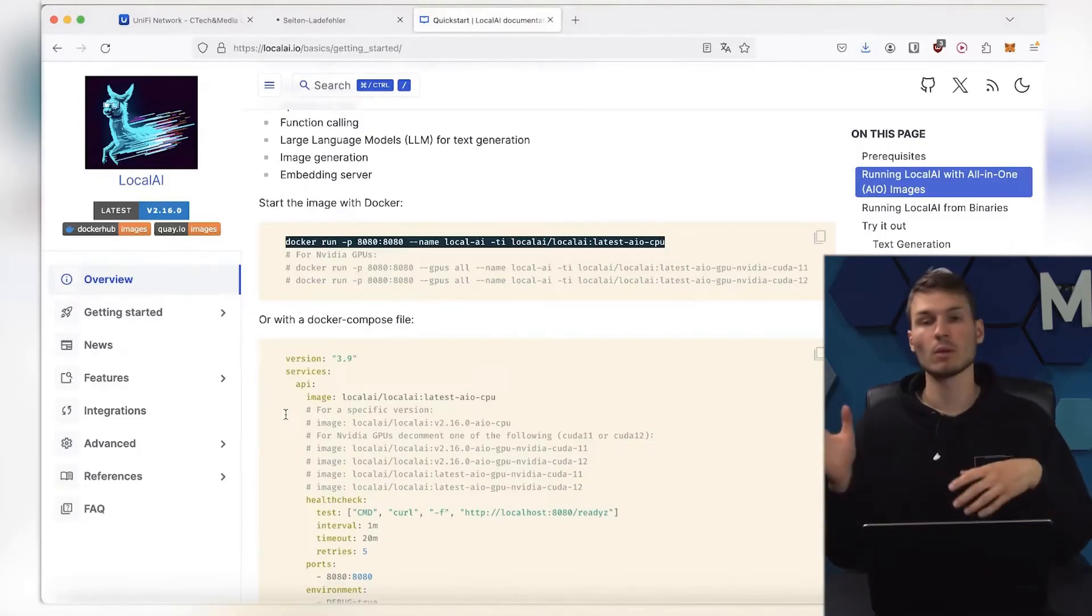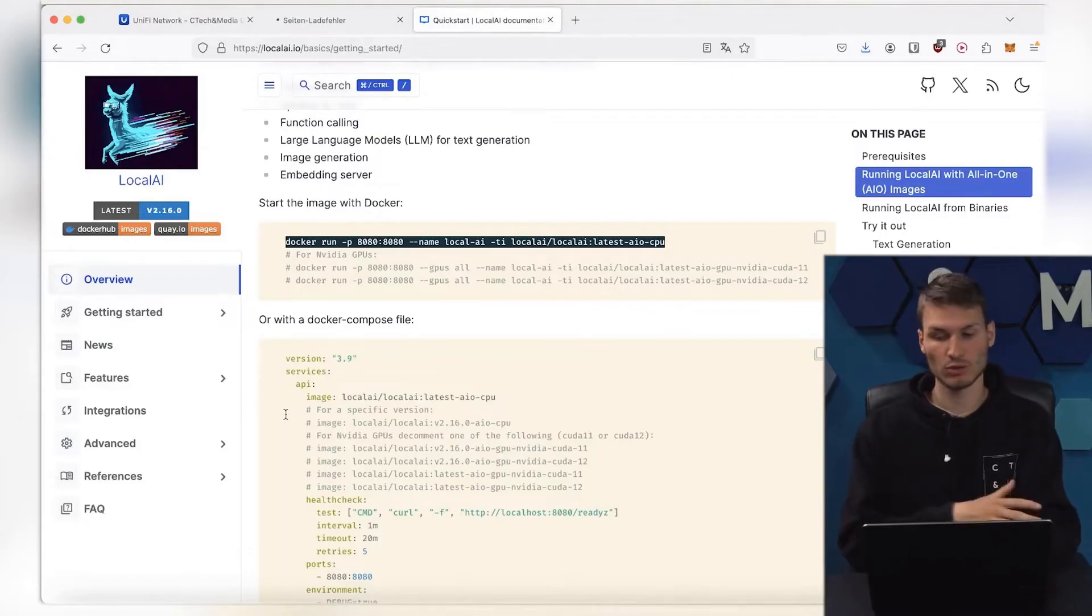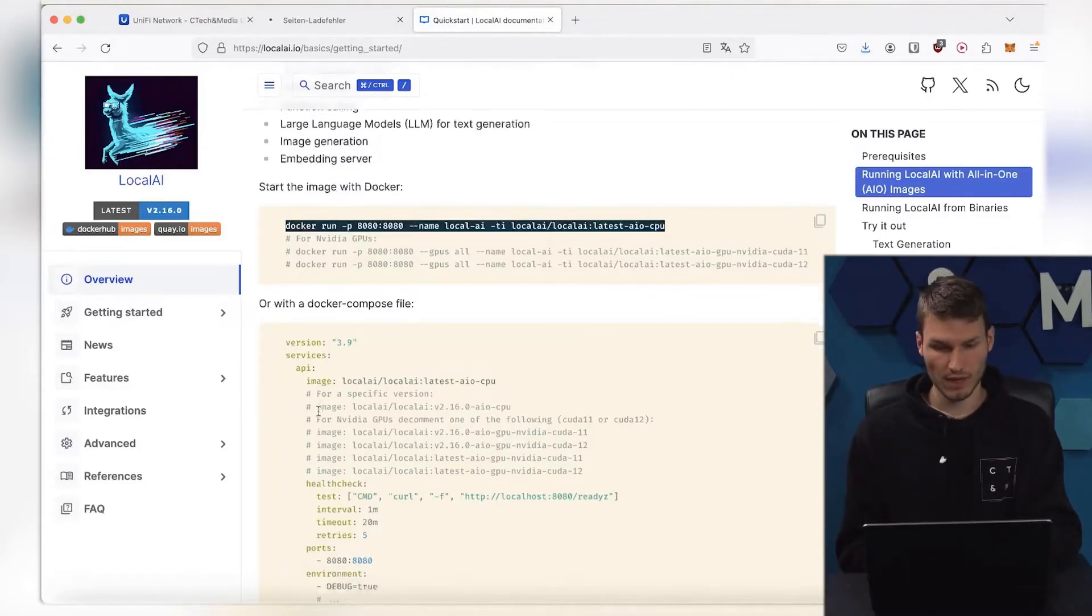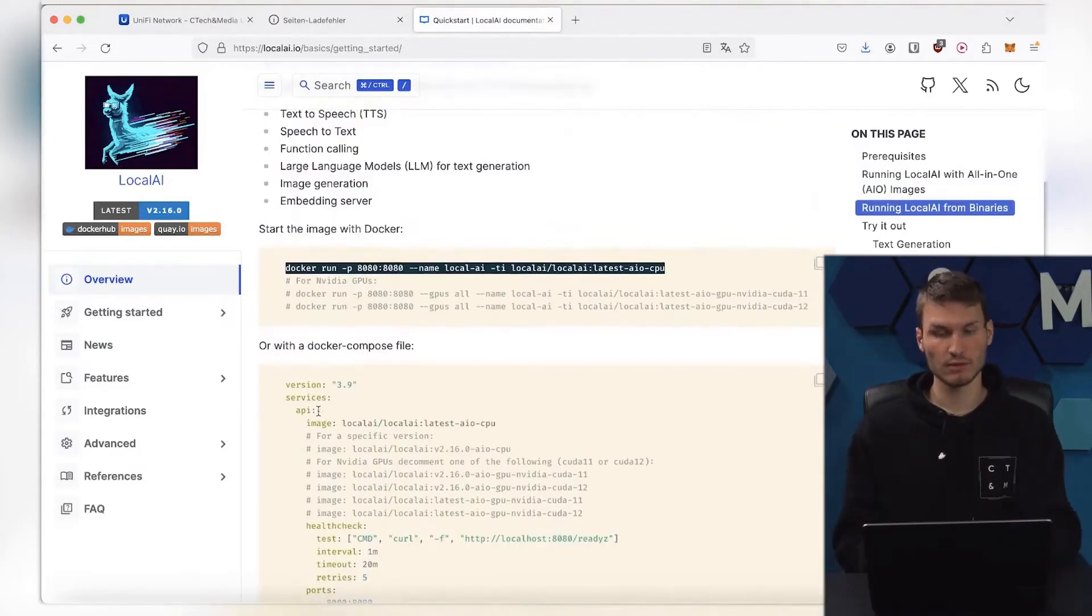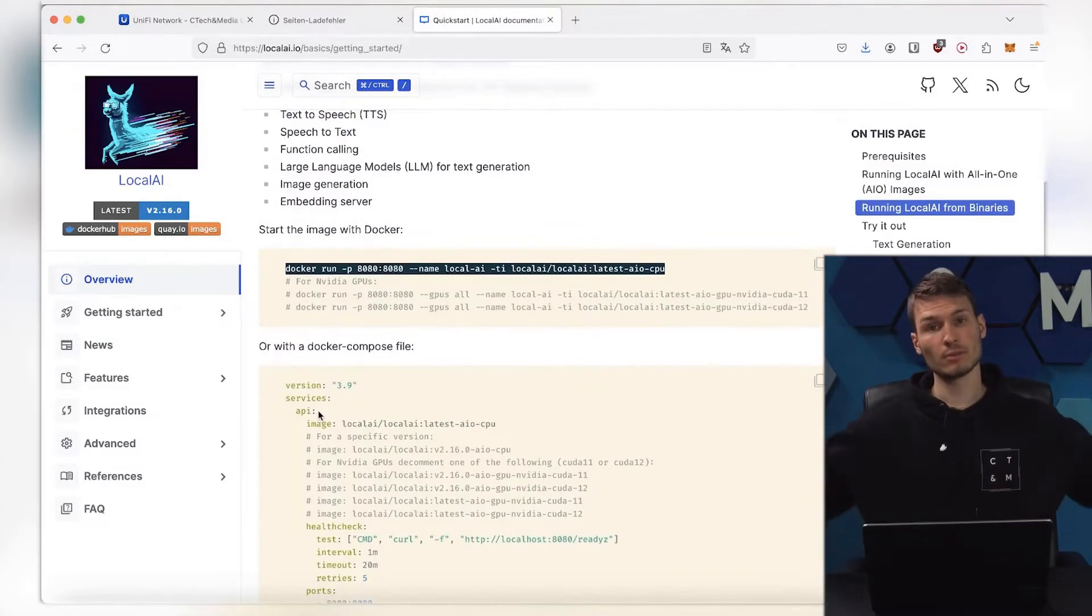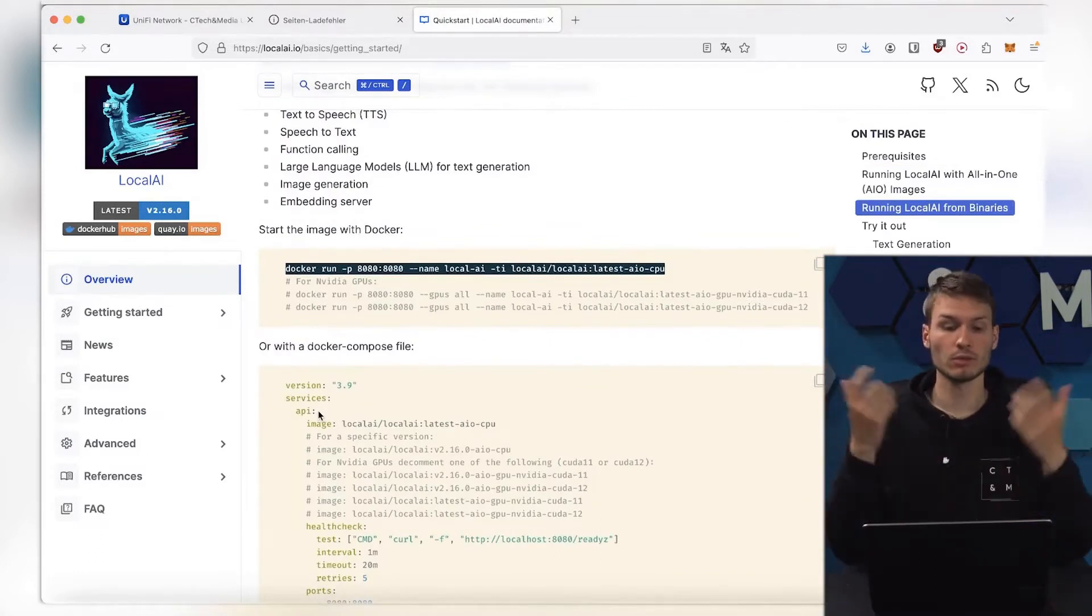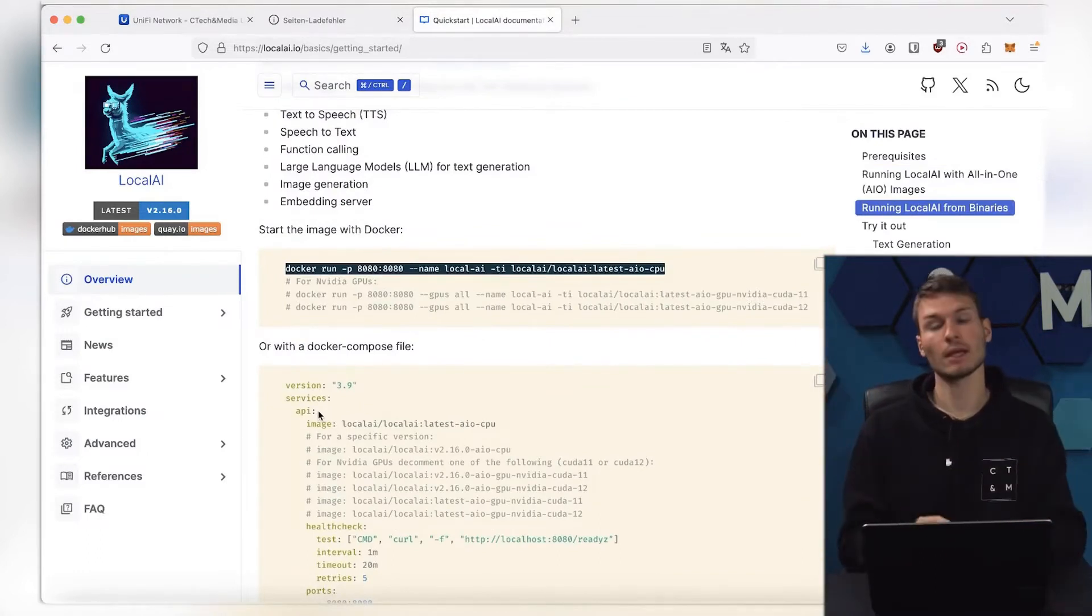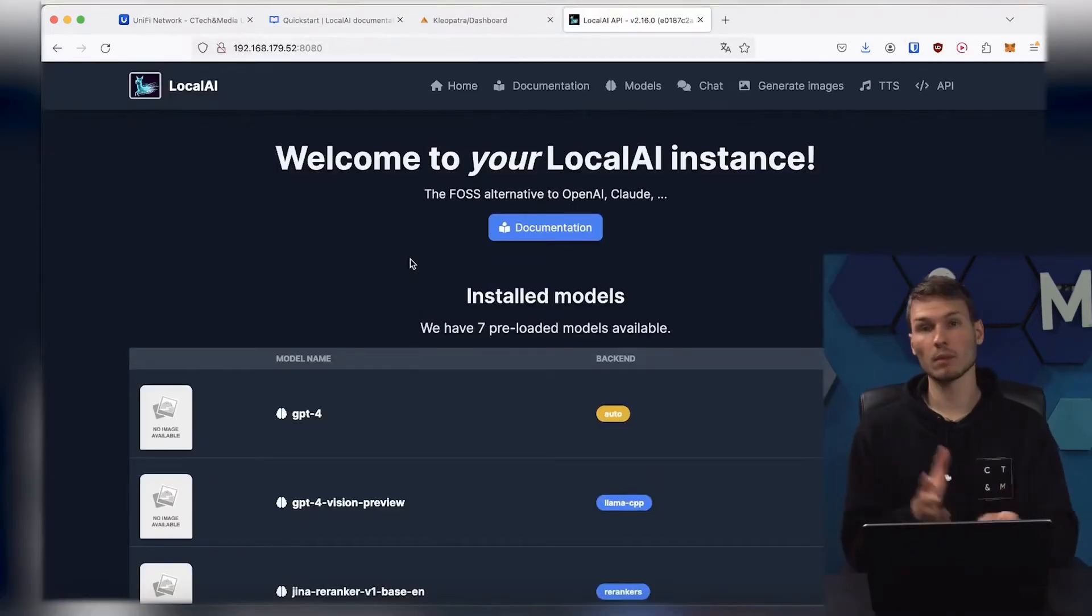However, one could also completely configure everything and insert custom models, or use other models. However, you can also do that afterwards. You can find the documentation linked below in the video description if you want to take a look, or if you would like to try it out yourself.